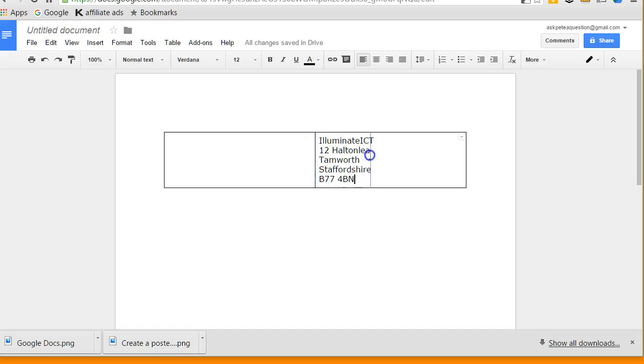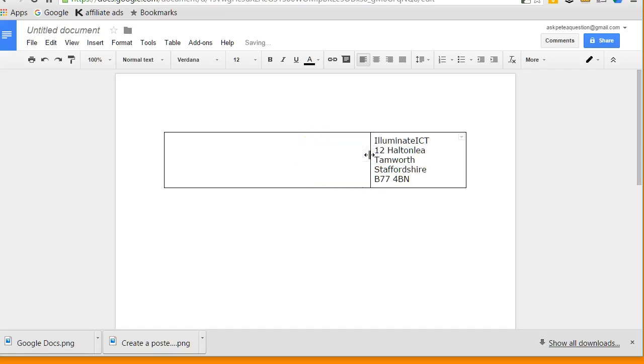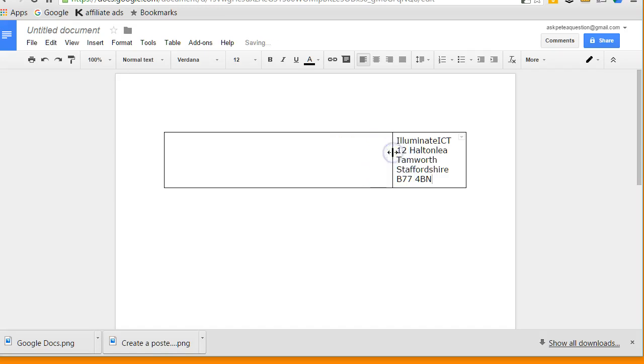I'm just going to pick up that line in between and drag it across a little bit so it's at the right point on the page where I would like it. And now what I can do here is go back up onto the table, table properties.